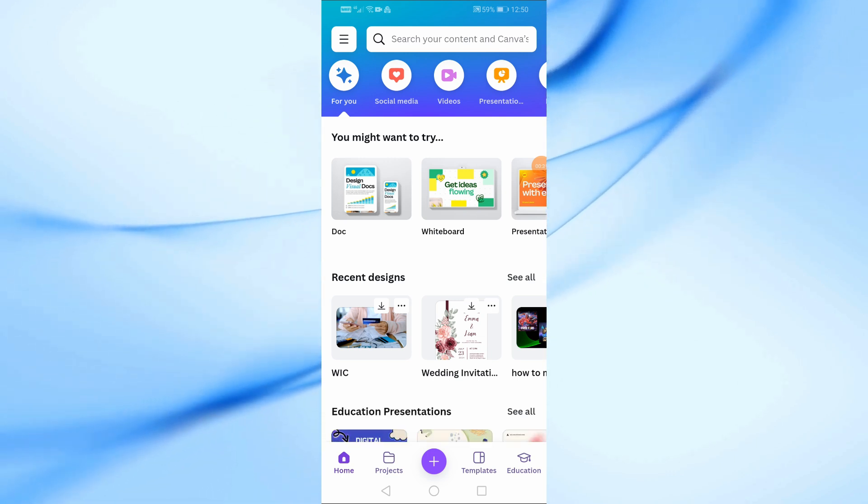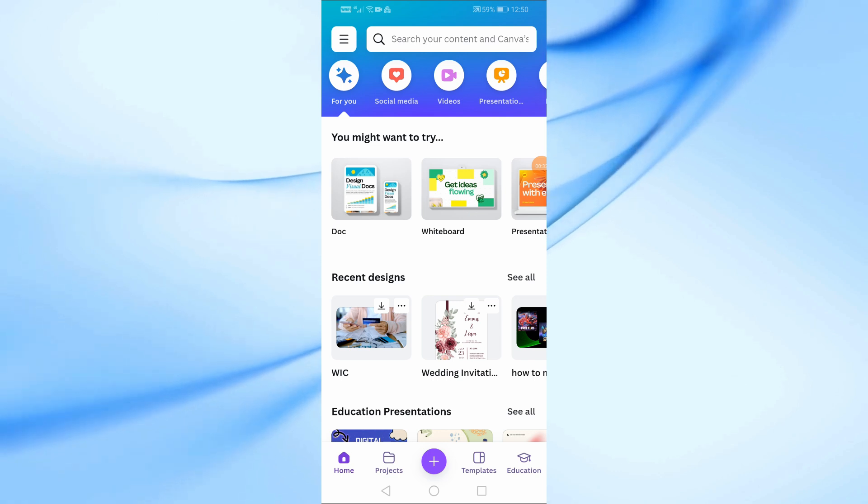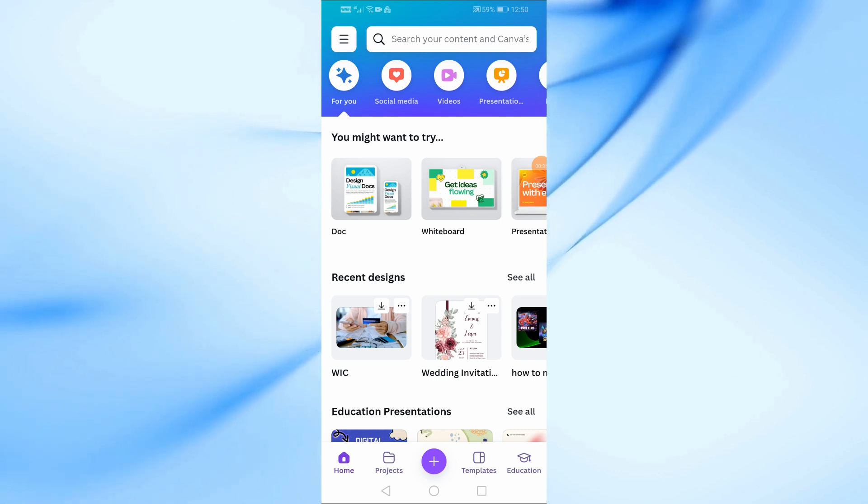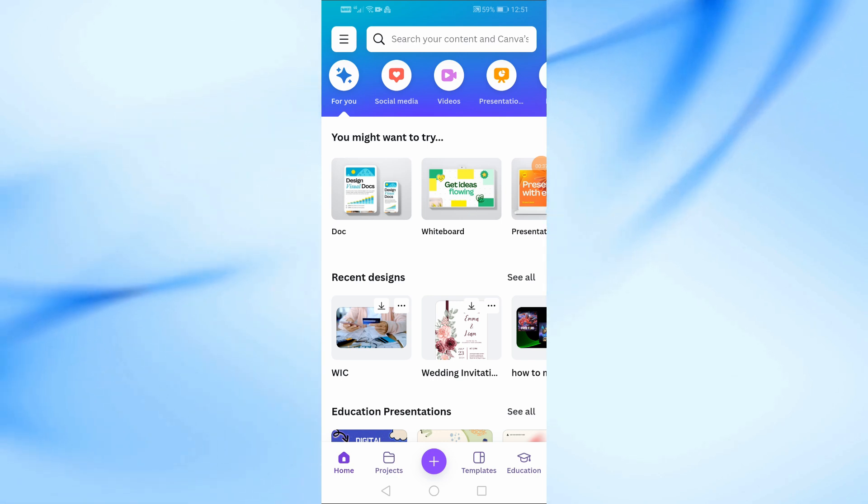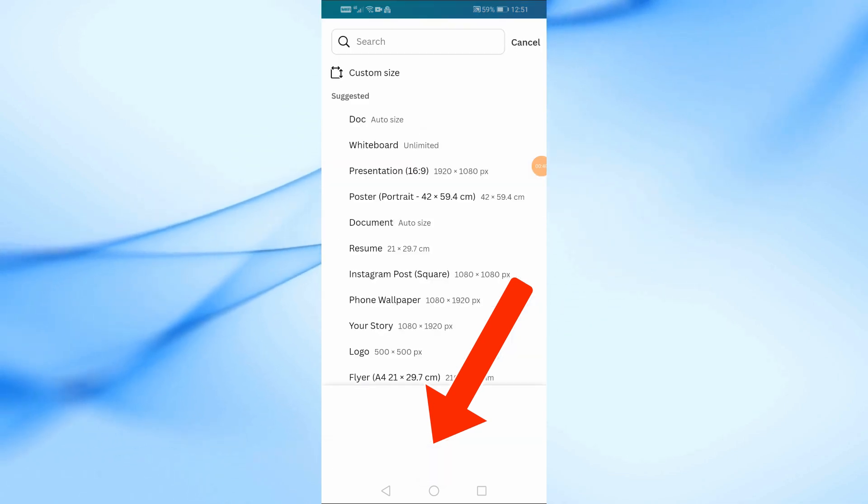First, open the Canva app on your mobile phone. If you haven't downloaded it yet, make sure to get it from the App Store or Google Play. Once you're in the app, tap on the plus icon at the bottom of the screen.